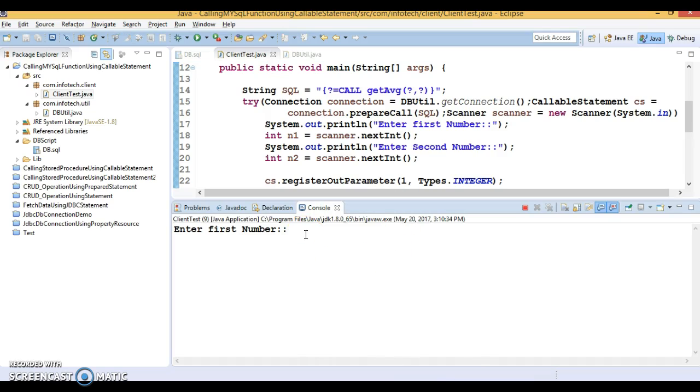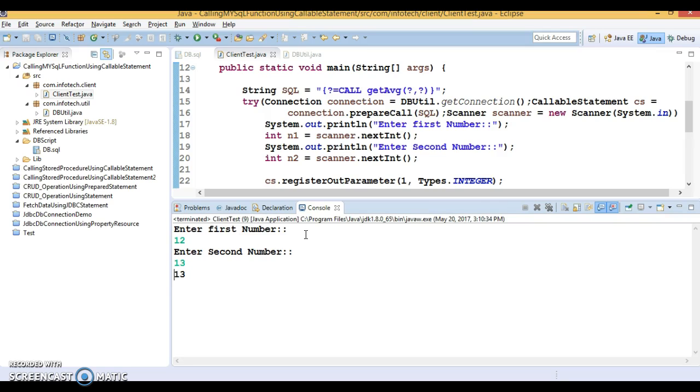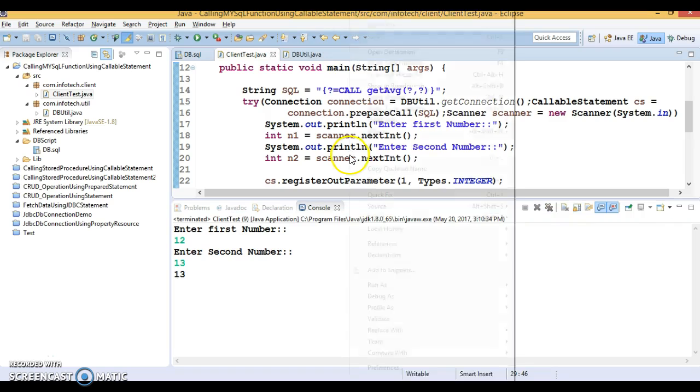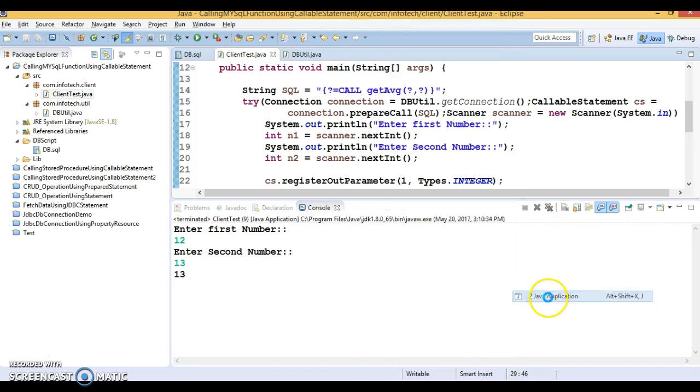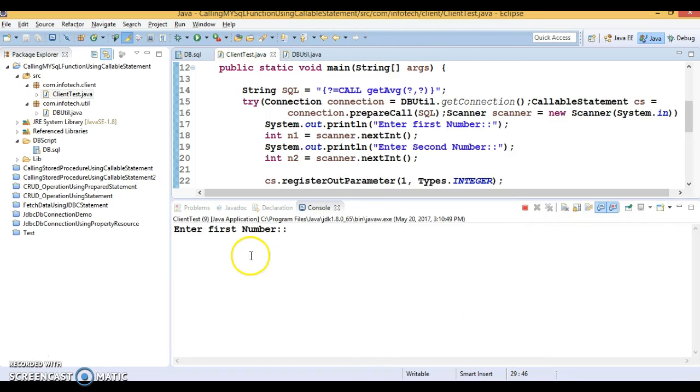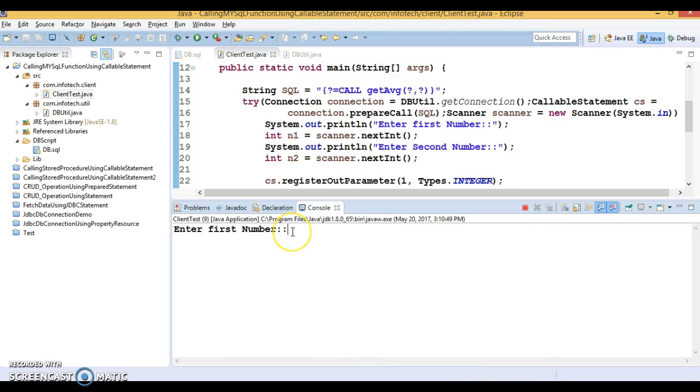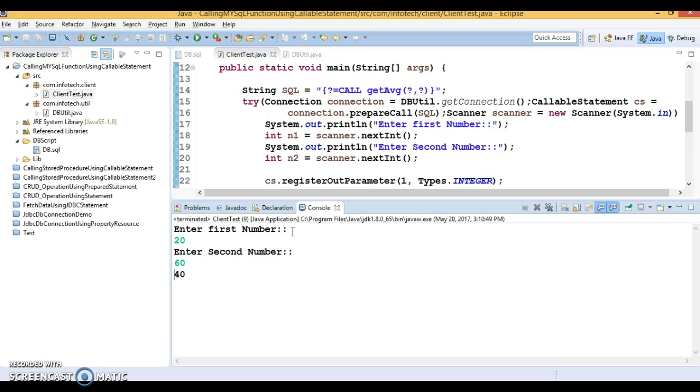That is the stored function we've written in the JDBC database. If I run it, first number I'm entering 12, second I'm specifying 13, so the average of these two is 13. Now let's run it again.